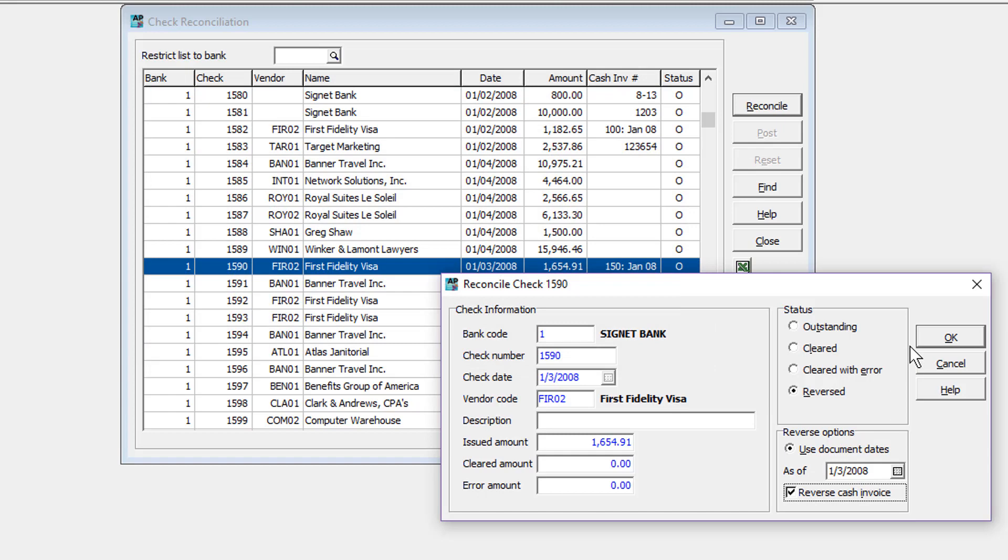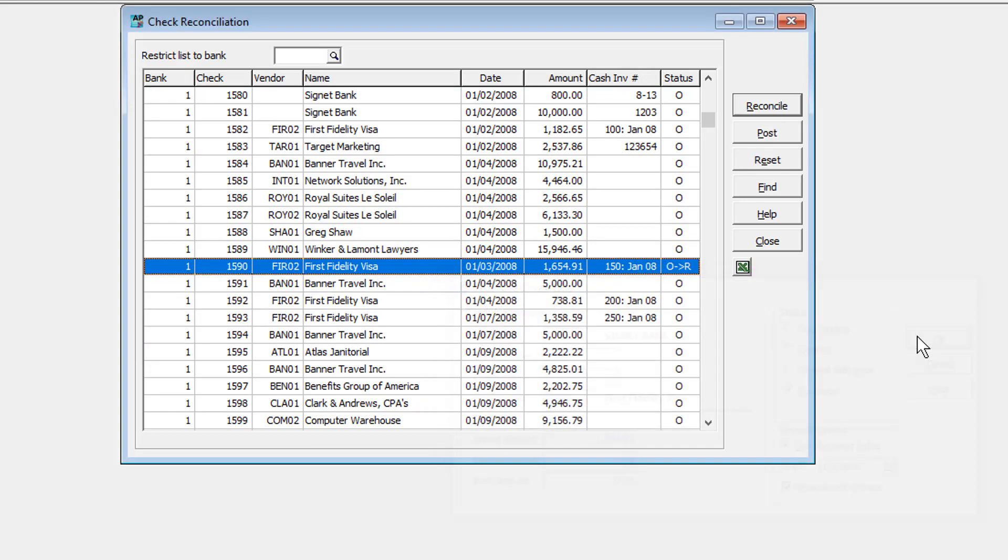Click OK to save the change, which has not yet been committed, but a change pending, as displayed in the status column with an arrow and the new status code.